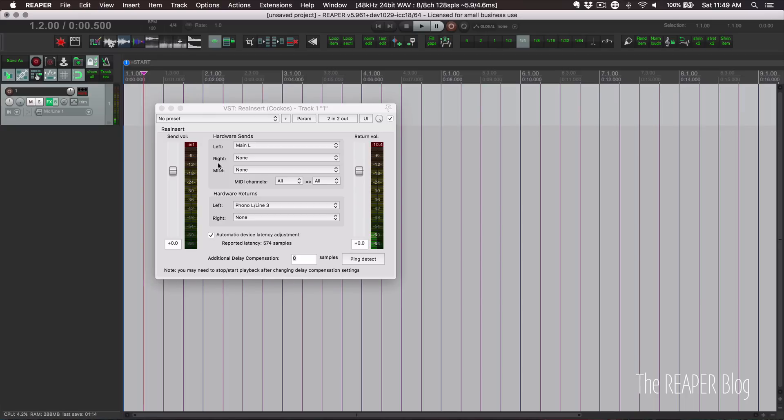A couple more things before we wrap up. Anytime you change the sample rate or the audio device block size, technically this number will need to change. I feel like in most situations it's still going to be close enough, and you can optimize the setting for your usual recording block size.